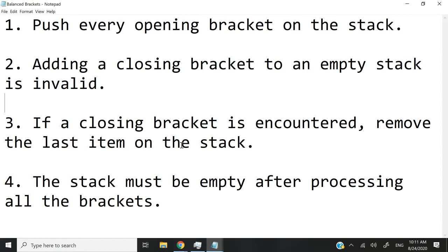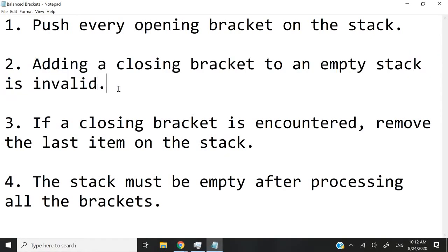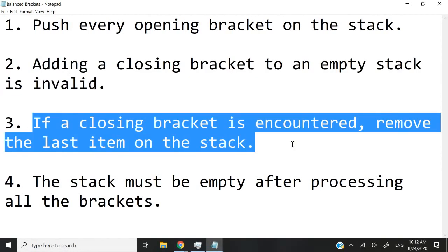Think of it the HTML way. In HTML, you use opening tags and closing tags, but you cannot create an element with a closing tag — you need the opening tag. So here, if I have a closing bracket and my stack is empty because it does not have an opening bracket, then it's invalid, and therefore I quickly know that there is no balance. Rule number three: if a closing bracket is encountered, I need to remove the last item on my stack — in other words, the latest item, or the last bracket that I added.